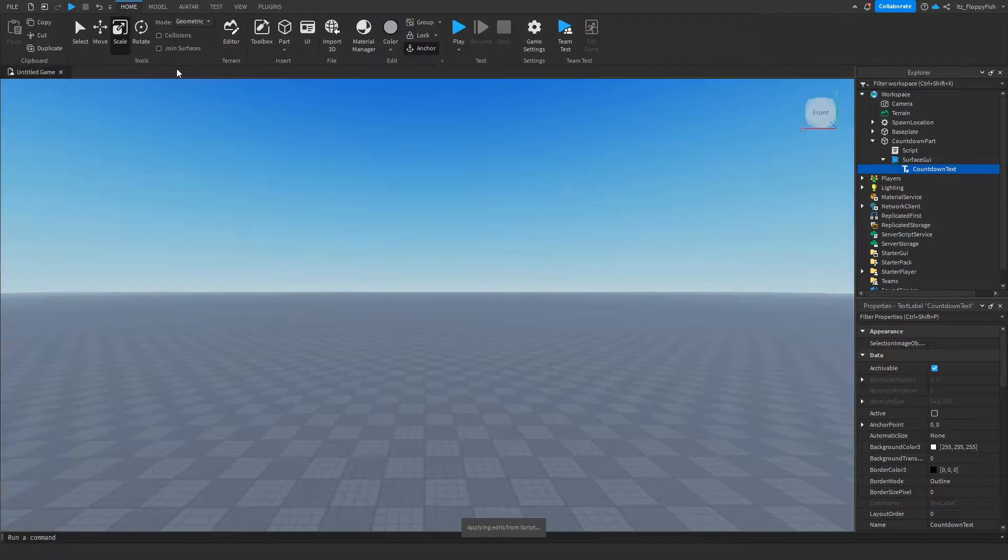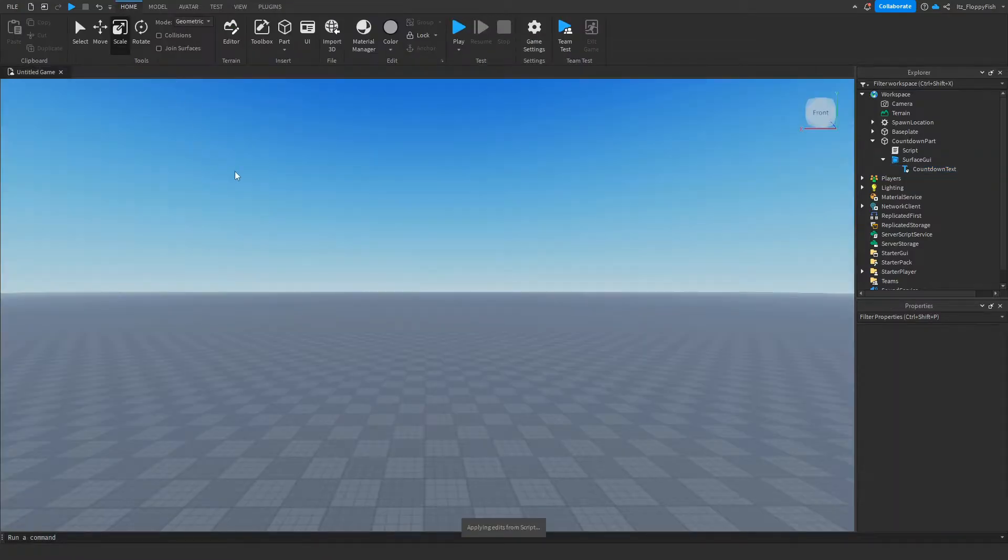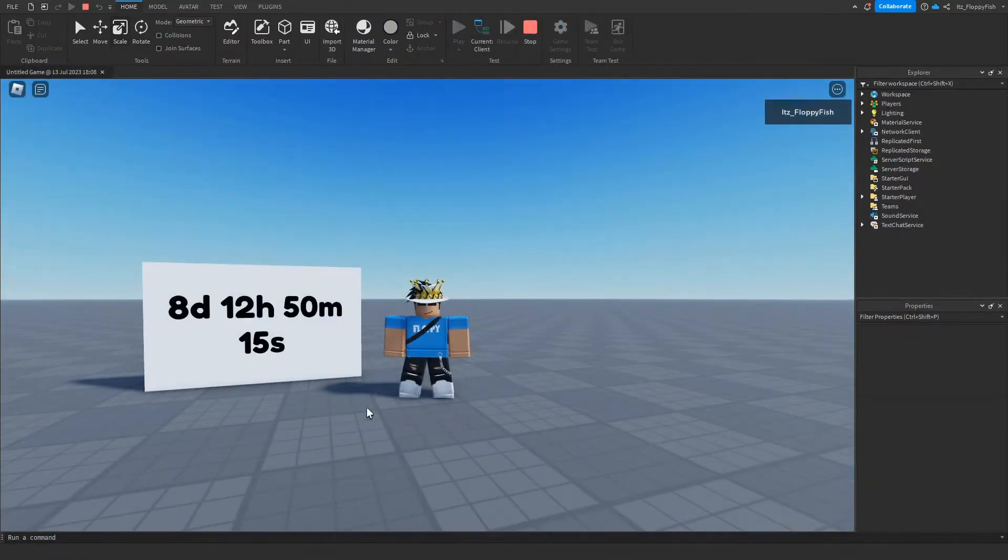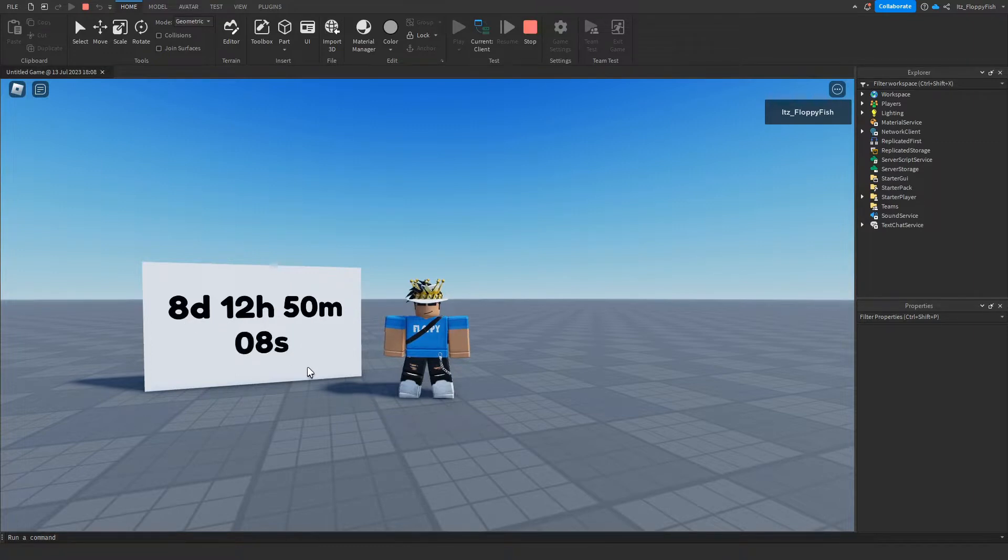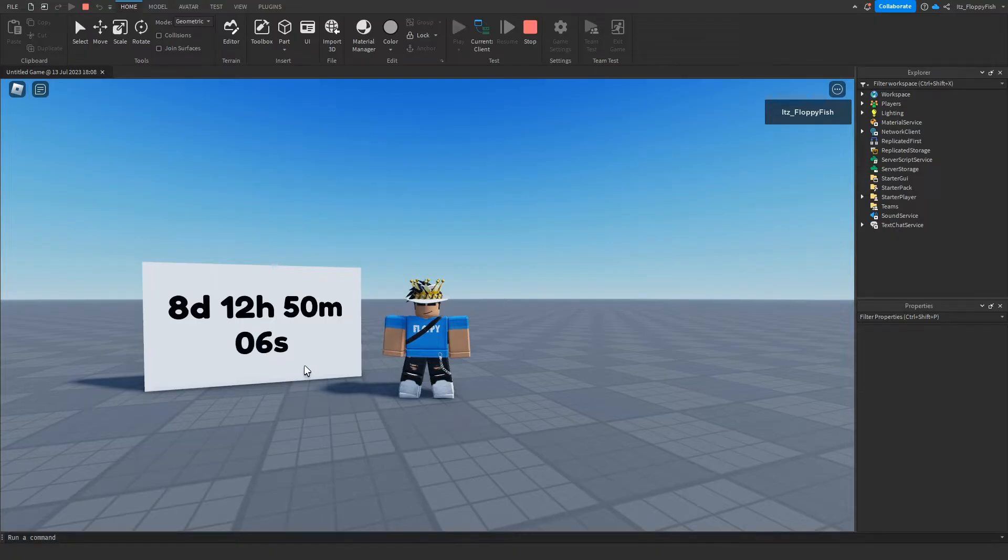Now we want to test. As you can see, we're now in the baseplate and next to us is our countdown. We've got 8 days, 12 hours, 50 minutes and 10 seconds until Saturday the 22nd at 7 AM.